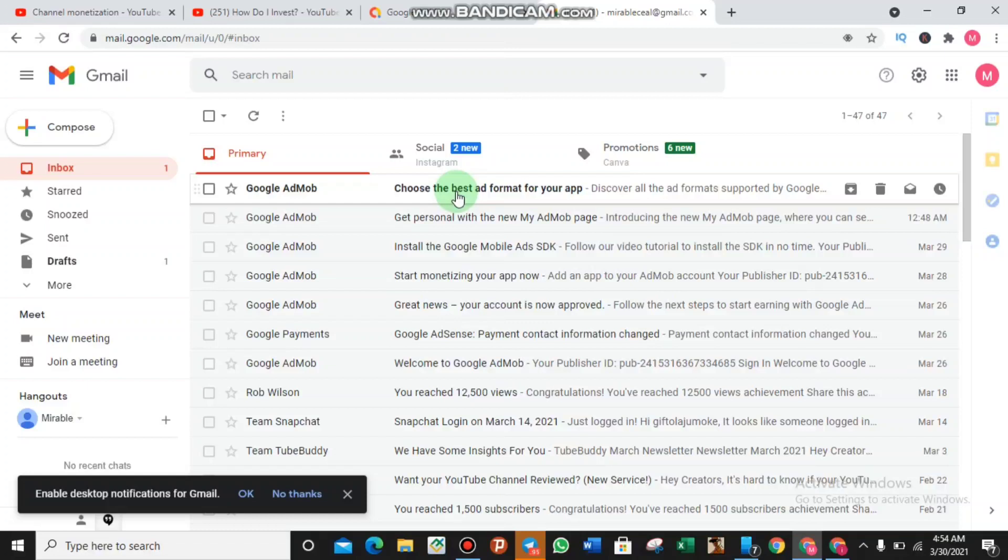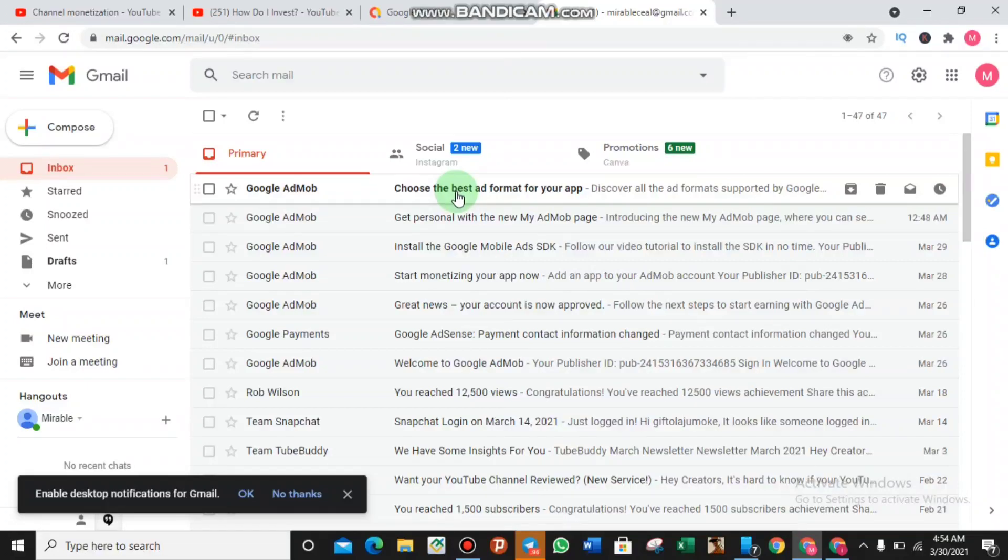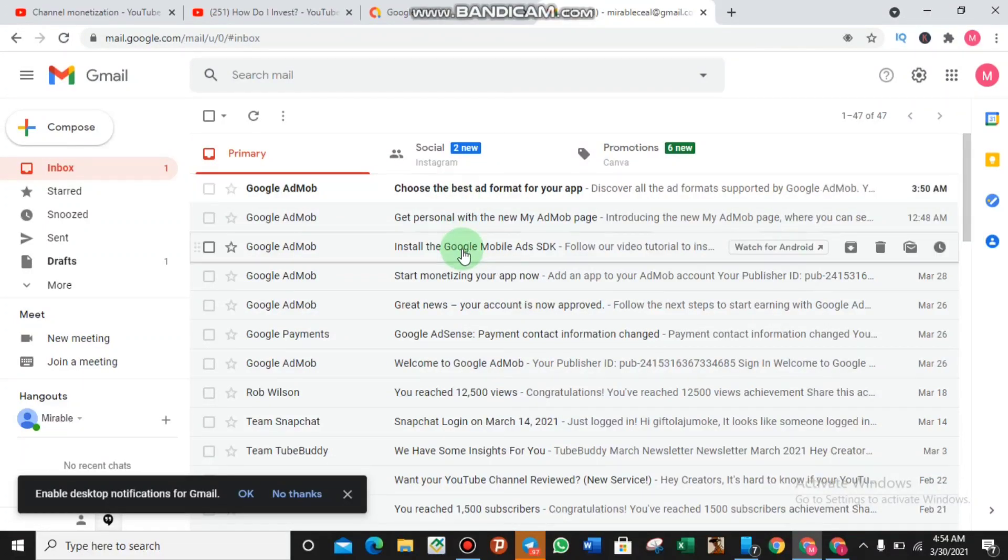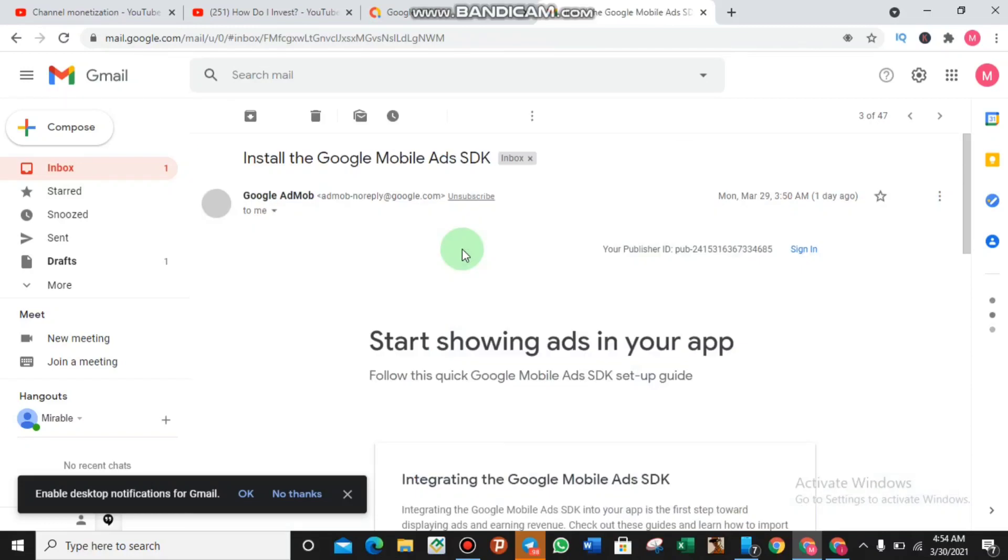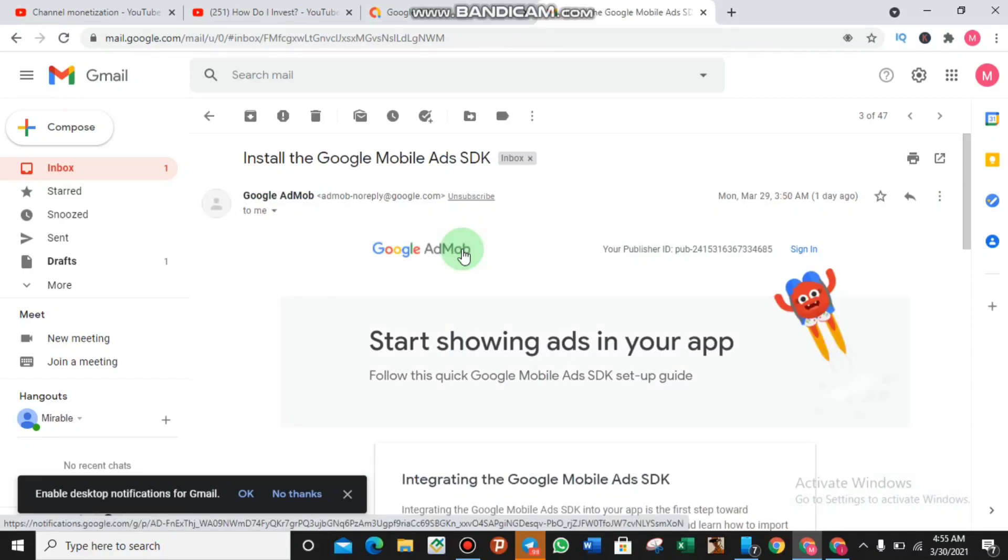As well over here, as you can see, install the Google Mobile Ads SDK. Let us try opening this mail. Do not forget, Google will be sending you some stuff to help you inside your mails.